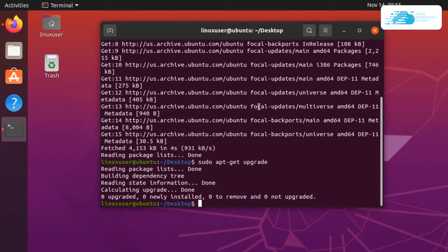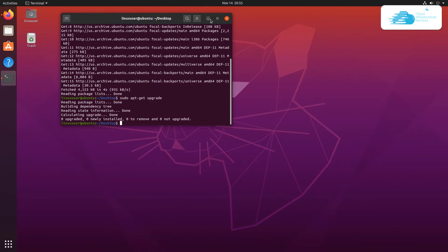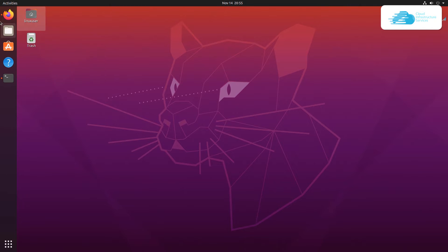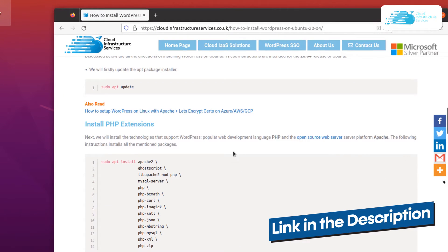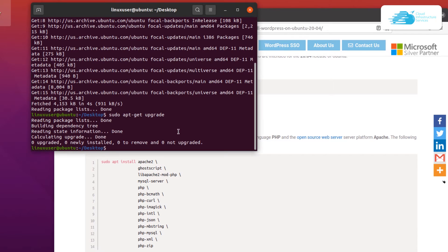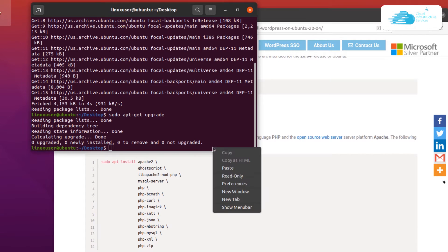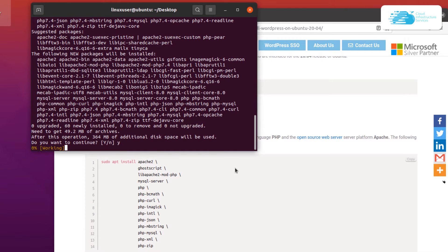Throughout this tutorial we are going to be using a blog post developed by Cloud Infrastructure Services, so click the link in the description box. The very first step is to install all of the PHP extensions and requirements needed for WordPress. Copy the command from the blog post, paste it into your terminal, hit enter, then press Y and wait for all the requirements to be downloaded and installed.